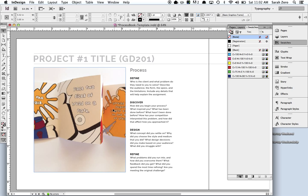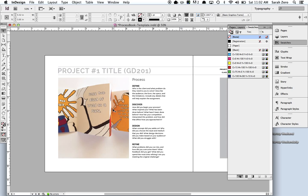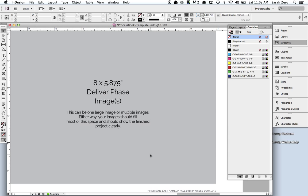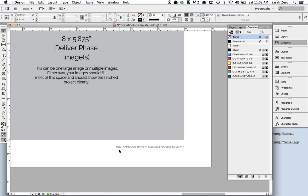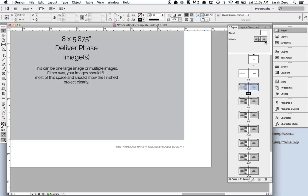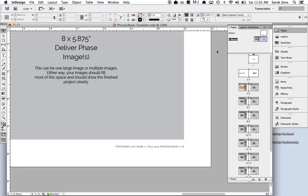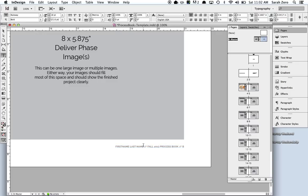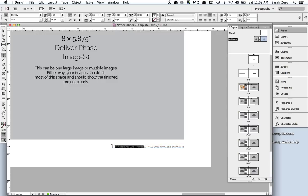And don't forget to make sure that you go in and change this little bit of text right here. You do that by going into your master pages, and see it says first name, last name, fall 2003 process book slash B. Remember the B stands for the page number.